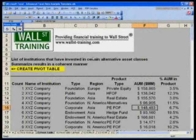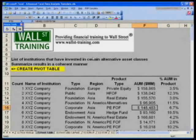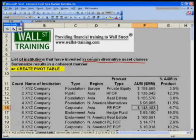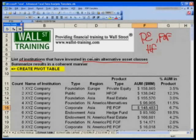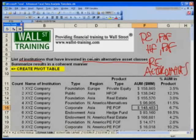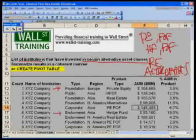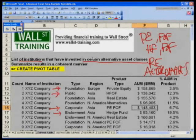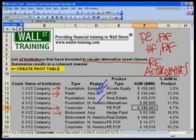Here I've got a hypothetical data set in which we're trying to capture a bunch of institutions that have invested in certain alternative asset classes such as private equity, private equity fund of funds, hedge funds, hedge fund of funds, real estate, and the entire alternatives category. What we're trying to figure out is the types of institutions such as a foundation, an endowment, a corporate pension plan, a public pension plan — four types of institutions. It's separated by region: Europe, Asia, and North America.